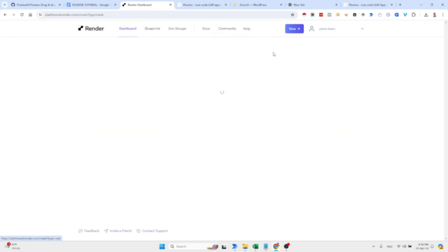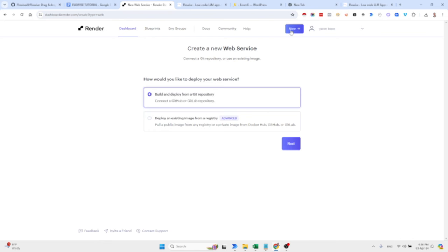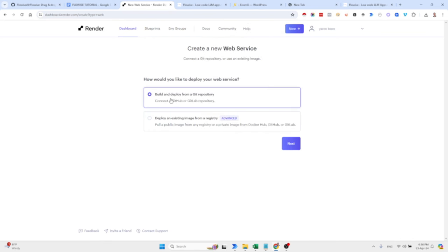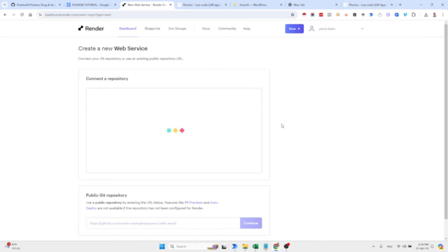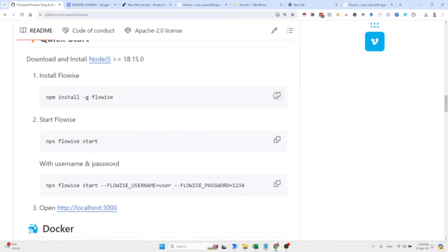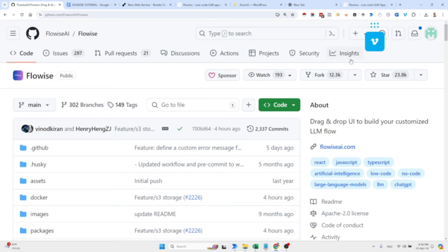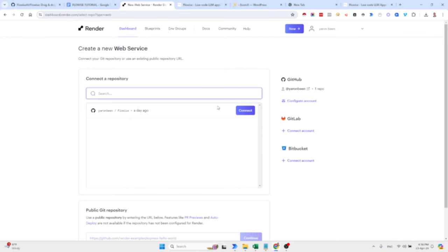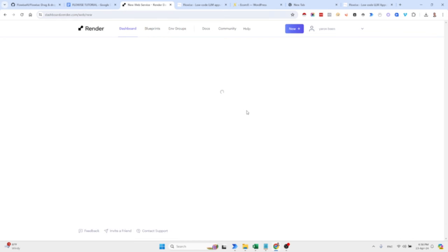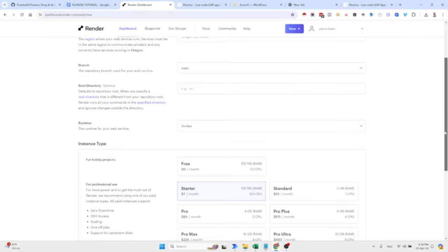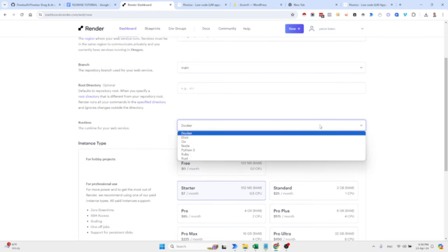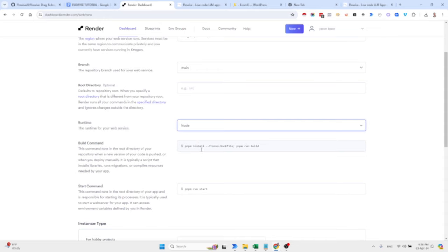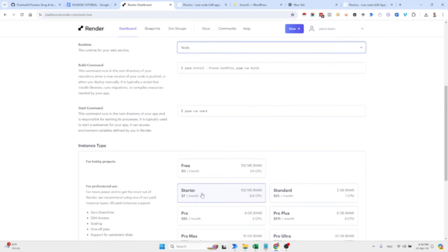Come here, you select the web services and then you can basically deploy a GitHub repository. So you hit the next button, you go to FlowWise on GitHub, you fork it to your own GitHub account, and then you connect it. This is yesterday. I just want to walk you through because although it's not complicated, there are a few things you need to know. Just change the runtime into node. You select the starter or the free version, whatever you would like.